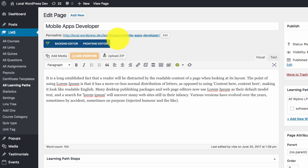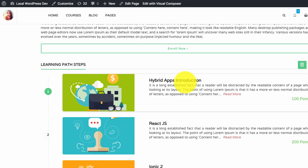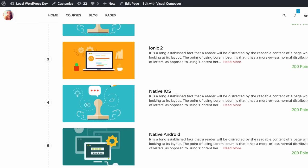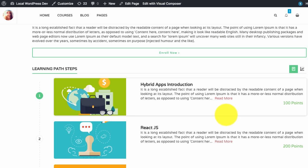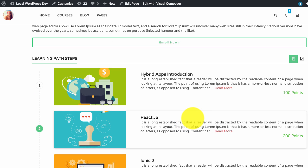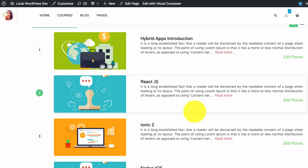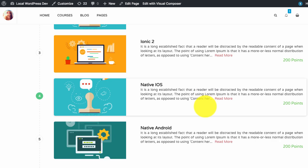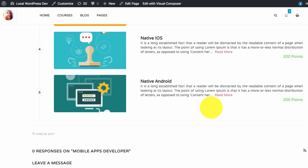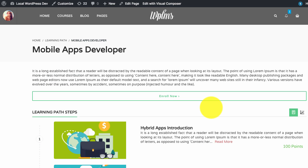Now if we view this learning path, you can see that we have the steps here and the number of points required to complete this learning path is 300, which means you can complete the learning path by taking any of the two steps and you will get the certificate and the badge of this learning path.